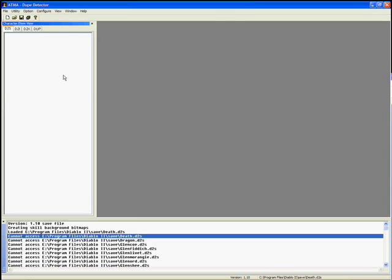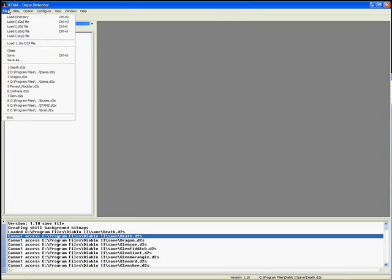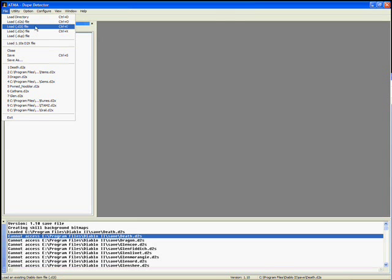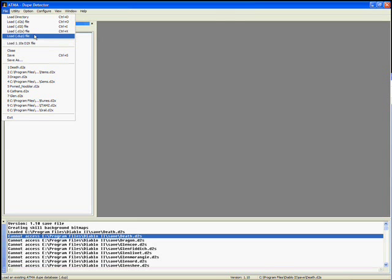The main question that came up last time was loading in files. You can load them in individually. A D2S file is a Diablo 2 save file, so your characters. D2I is an item file which you can export from ATMA. D2X is a stash file which is a collection of items. And DUP is supposedly an ATMA 5 dupe detection database. I don't generally use it so I'm not going to be able to give you any information on it other than it has something to do with duping and backups.